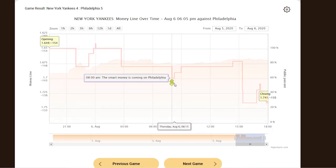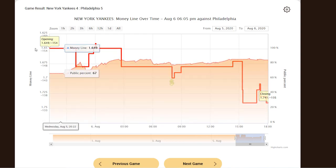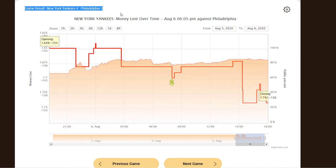This usually means that the bookies expect a tight game or a potential upset. So for this, our bet would have been on the Philadelphia Phillies at plus 1.5 spread, and that won, as the game ended 5-4.